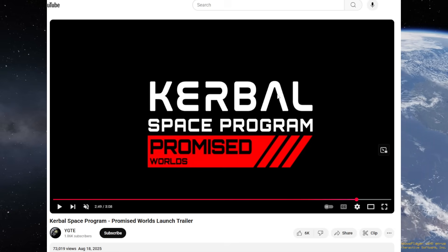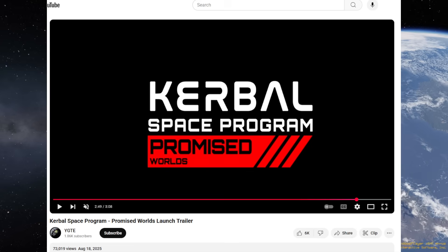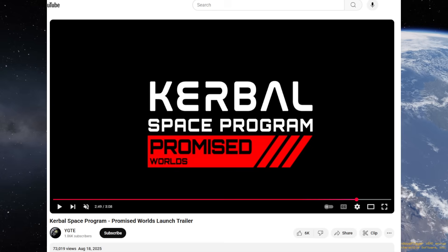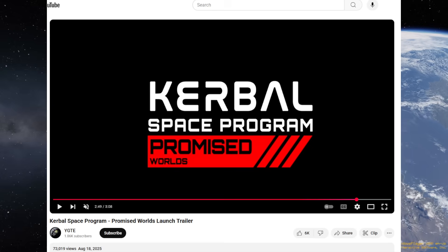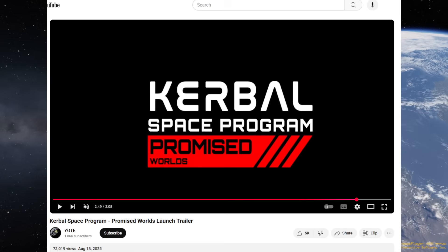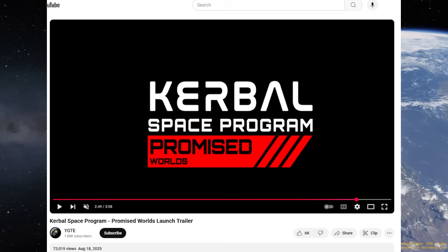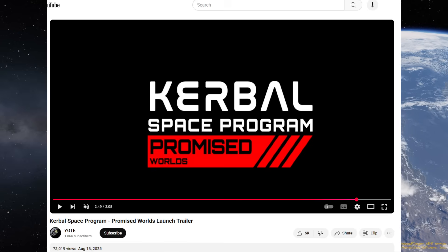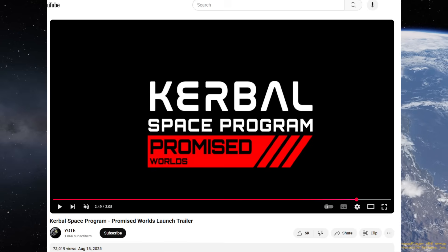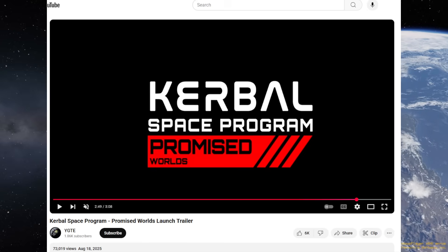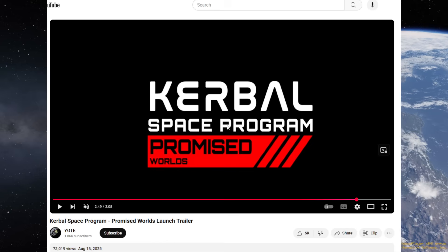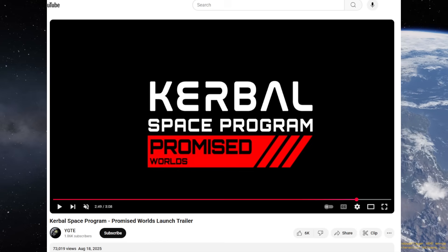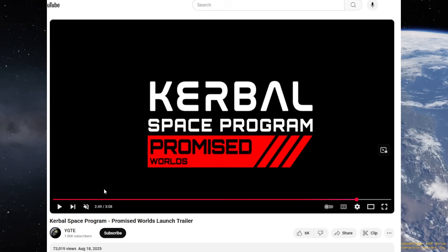Kerbal Space Program Promised Worlds Launch Trailer, and it is a mod. From the text, you might think that's for KSP2 because that's the way KSP2 rendered Kerbal Space Program, that font, but it's actually for KSP1. The promised worlds are the ones that KSP2 was supposed to have, but didn't end up having because they stopped development, so this mod is trying to get those worlds into KSP1.